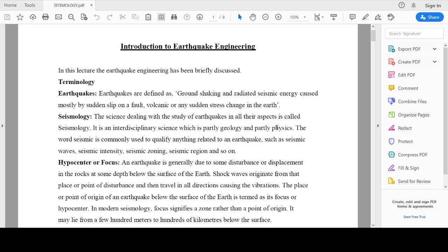Today's lecture is about earthquake engineering and the various terms associated with it. As civil engineering students, we have to understand the main causes of earthquakes and the various terms associated with them. Since our northeastern region is a very earthquake-prone area, whenever we construct any building or structure we have to consider the earthquake effect and the various codes associated with it.